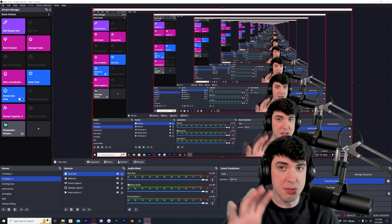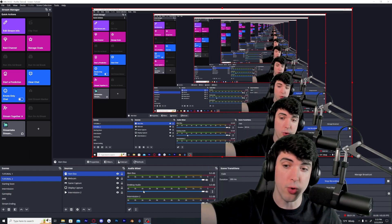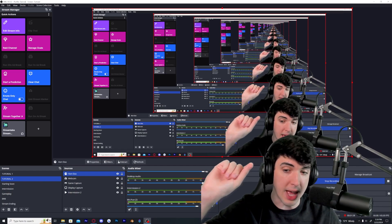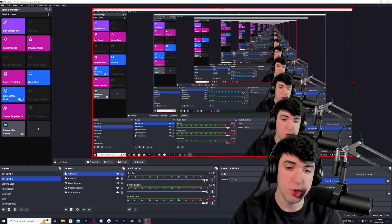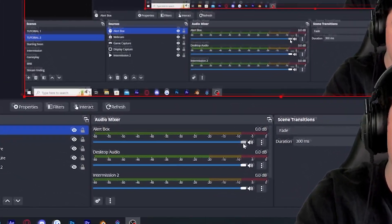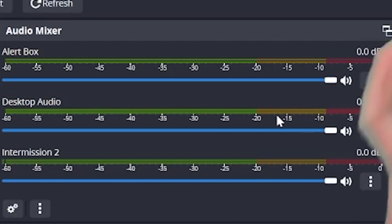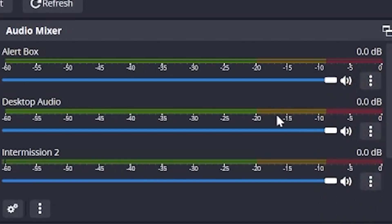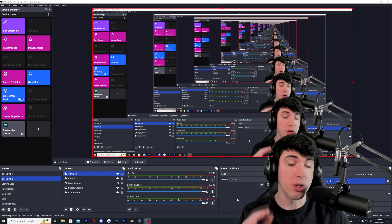This makes the alert box fill up the entirety of the screen. With that audio box checked, we can now control volume levels — you'll notice a spot for the alert box in the audio mixer. So if somebody says your alerts are a little too loud, just go to the audio mixer and slide the slider to the left to lower it.